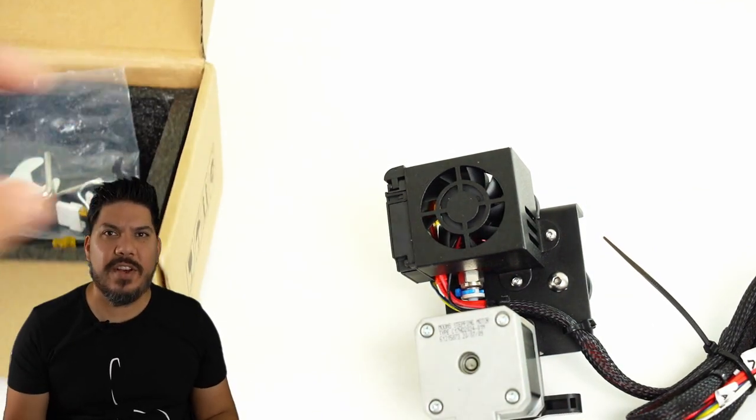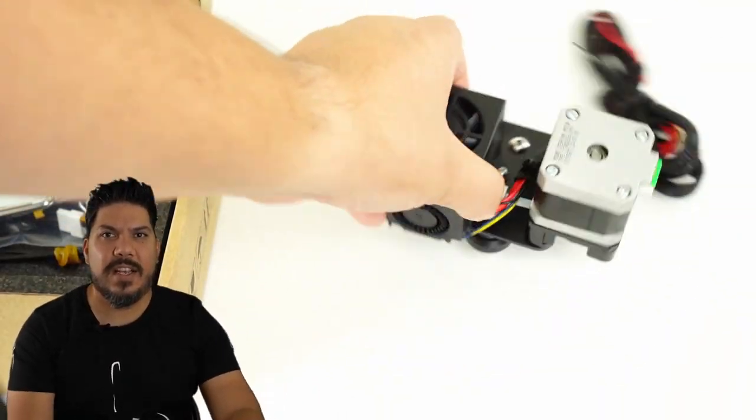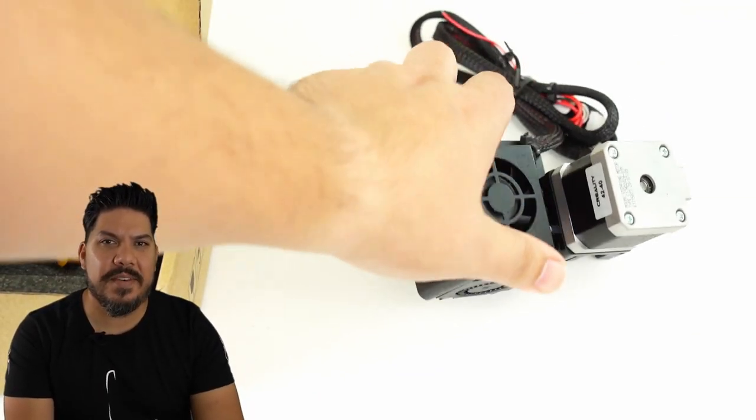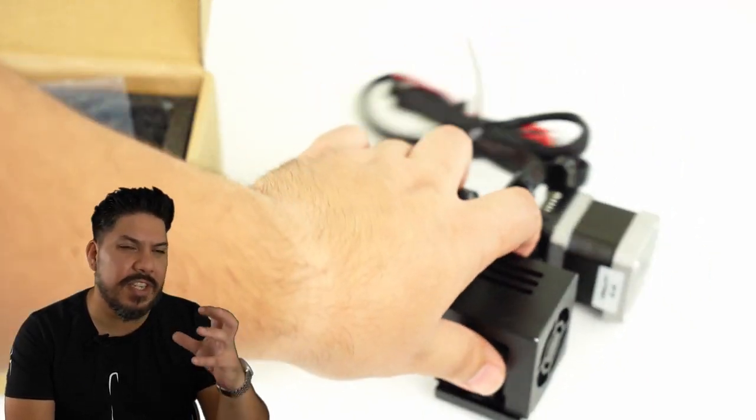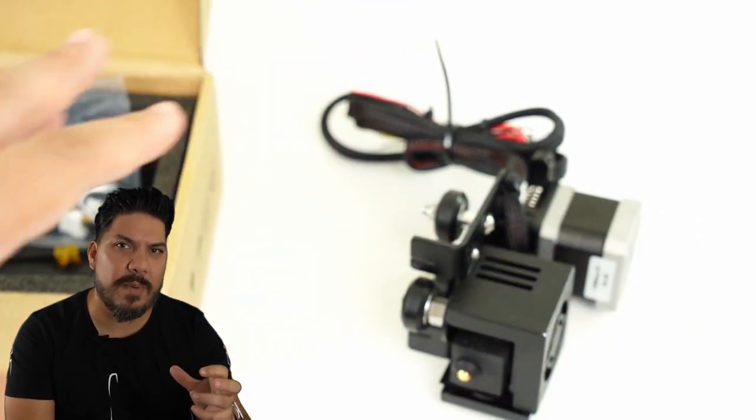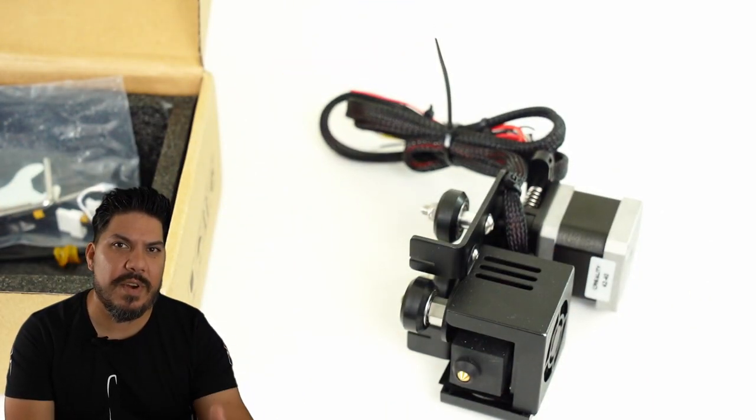It comes with an extra stepper motor. I mean, goodness. So you really don't even end up using a lot of that stuff. So you just get to bank all those spare parts only for 30 bucks.